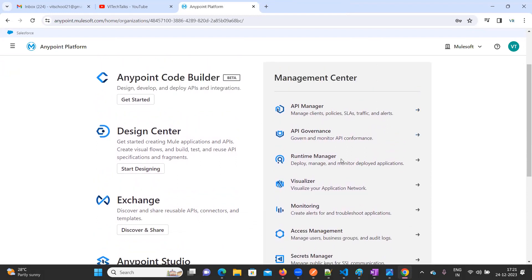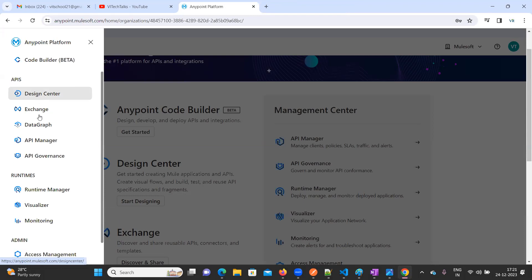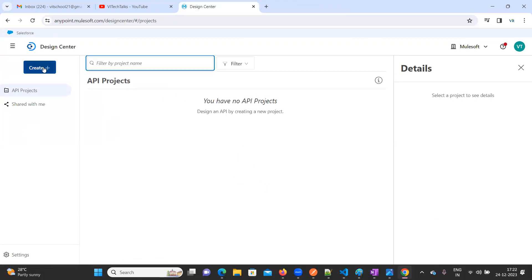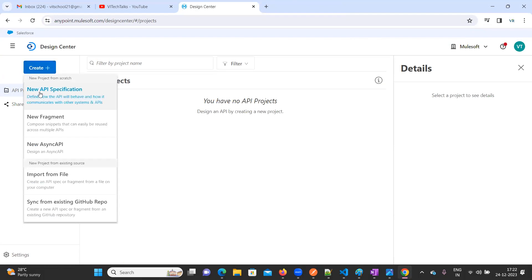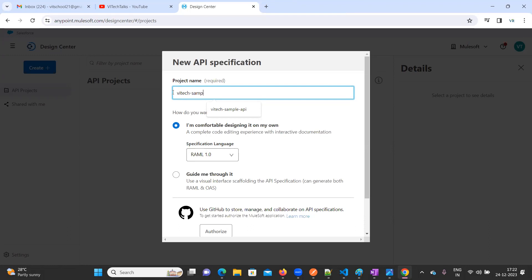Now I'm going to design one sample API. To design a sample API, click on Design Center. There are three bars — click on that and there is an option called Design Center. To create an API, click the Create plus button, click on 'New API Specification', and provide your API name — I'll call it 'Va Tech Sample API'.